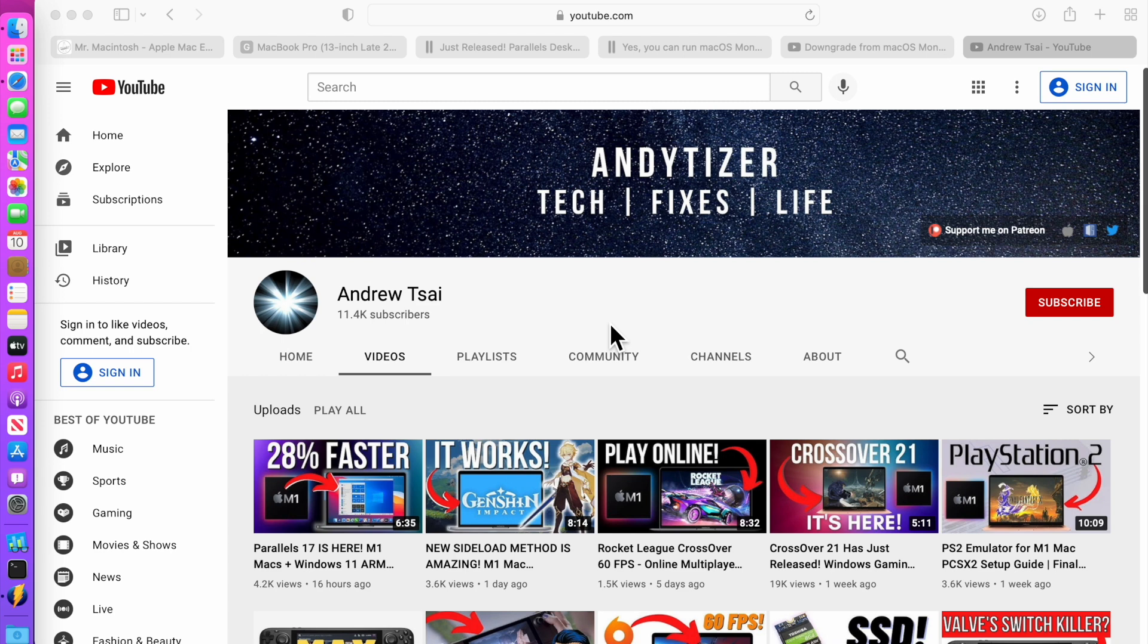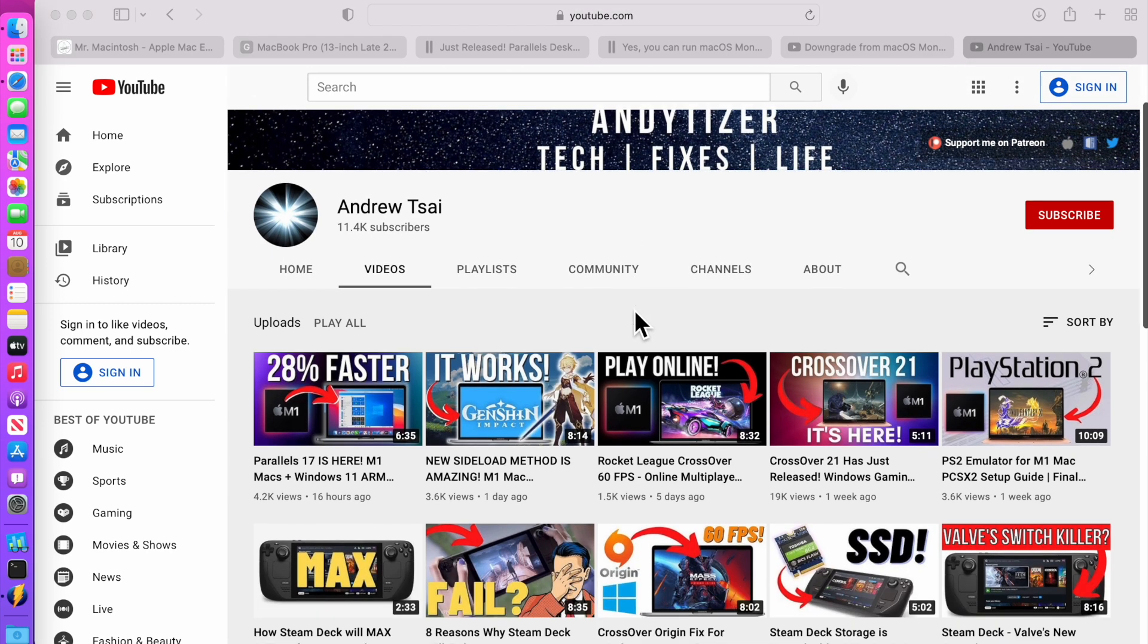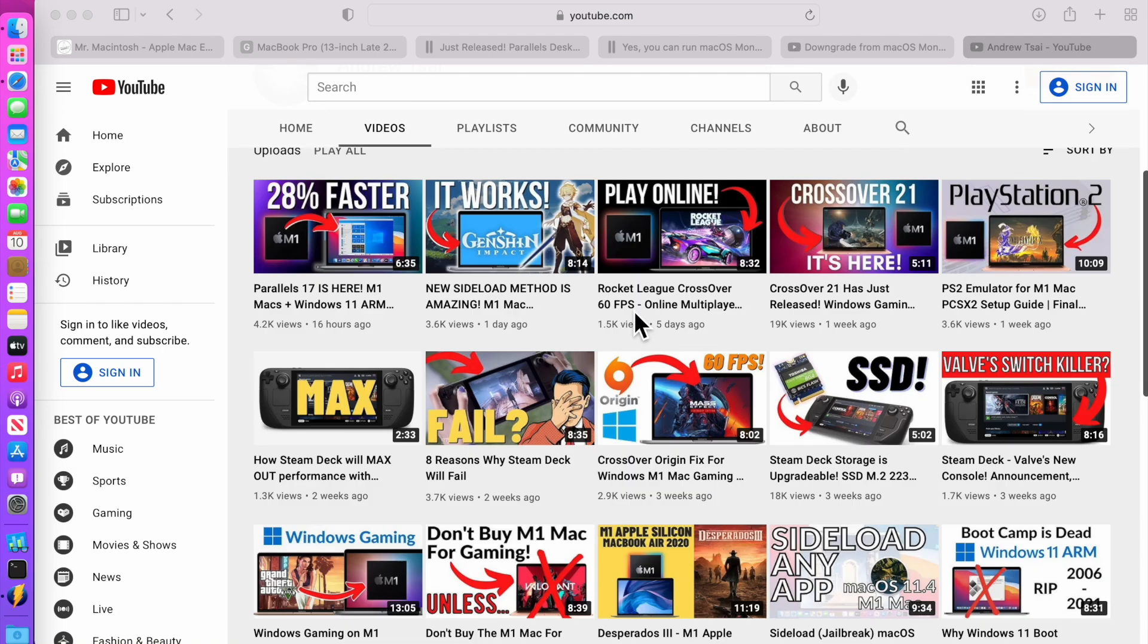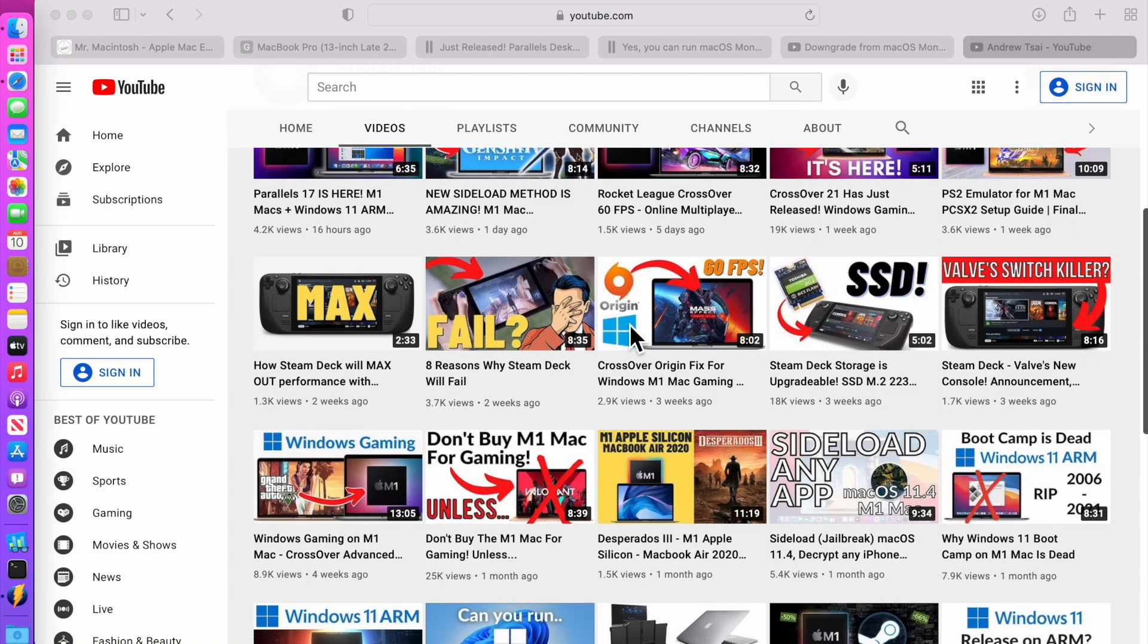He put together a wonderful set of videos that gives you all these walkthroughs on how to get that done. Check them out. I'll put a link in the description.